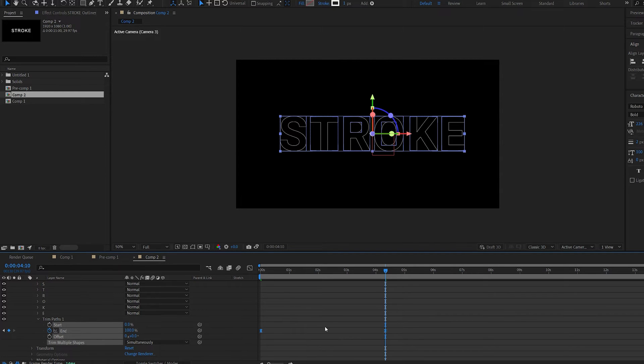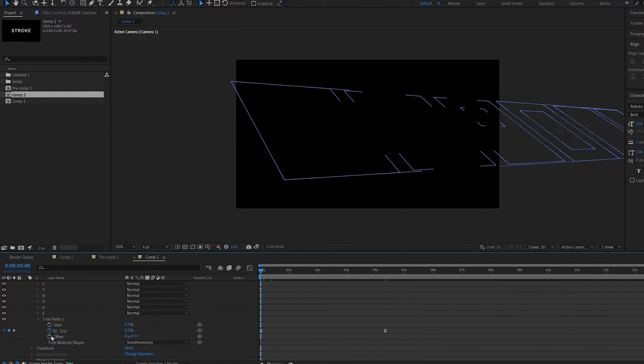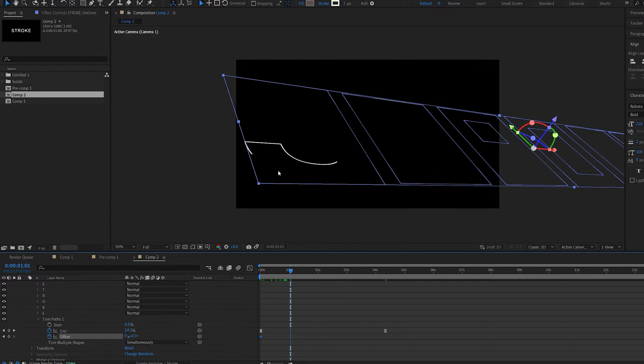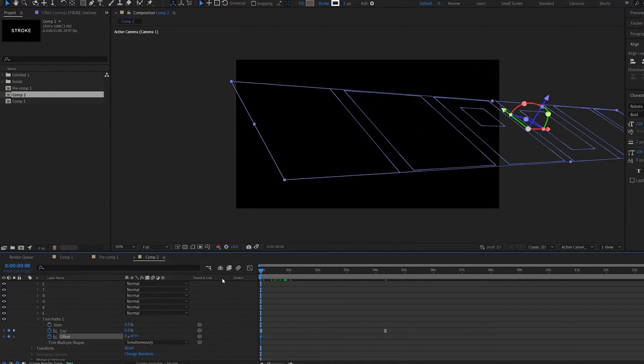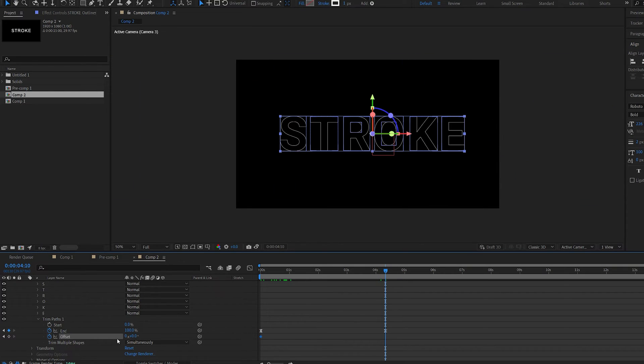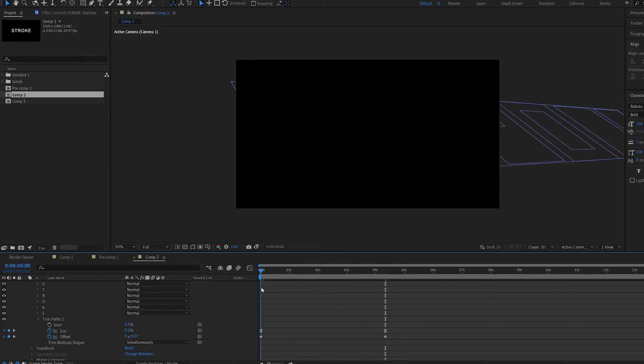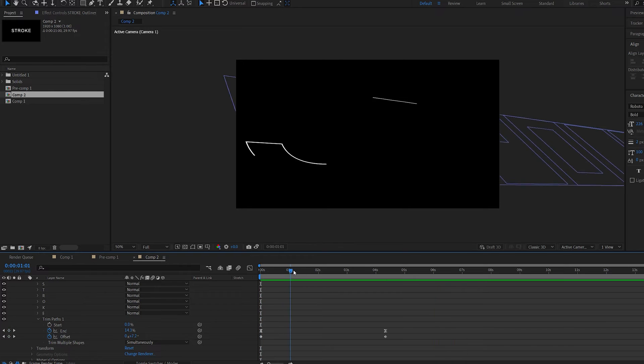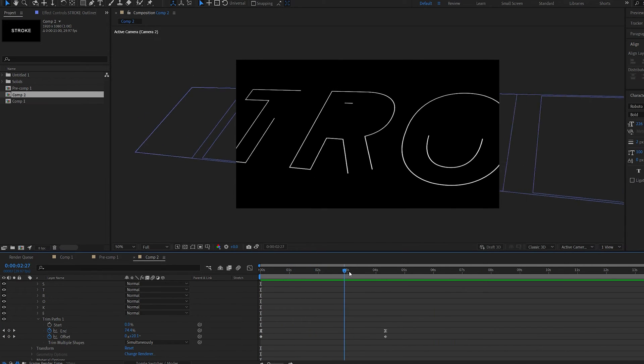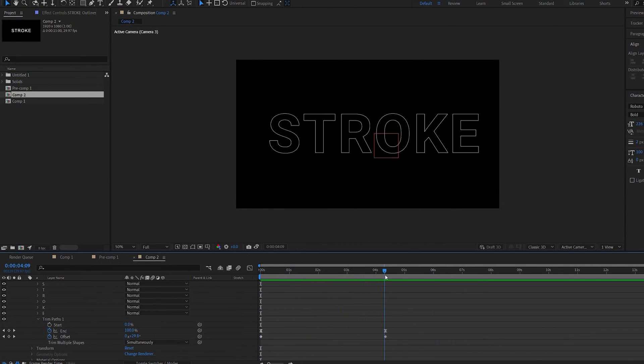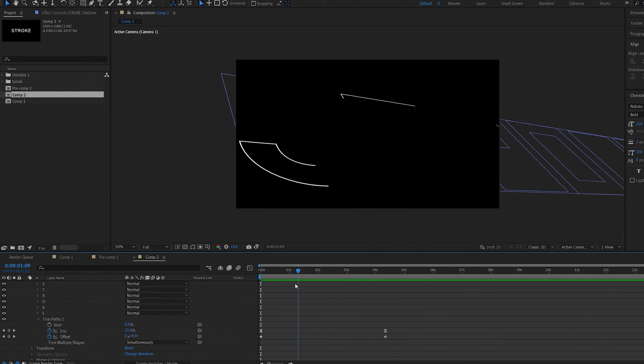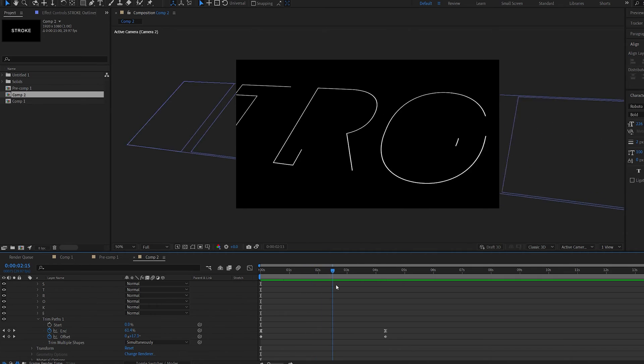And if you want to you can go ahead and set a keyframe for the offset as well so once the stroke is animating your starting point doesn't stay still. You can go ahead and set this to like 30 on your final keyframe. So this is really a quick way to create a stroke effect without using any plugins as you can see. Now we're just going to be adding some glow and some depth of field.